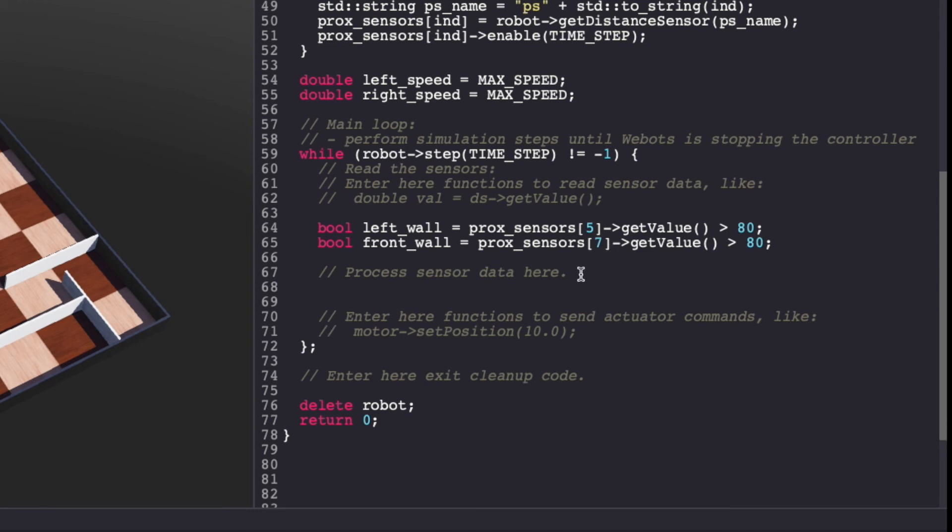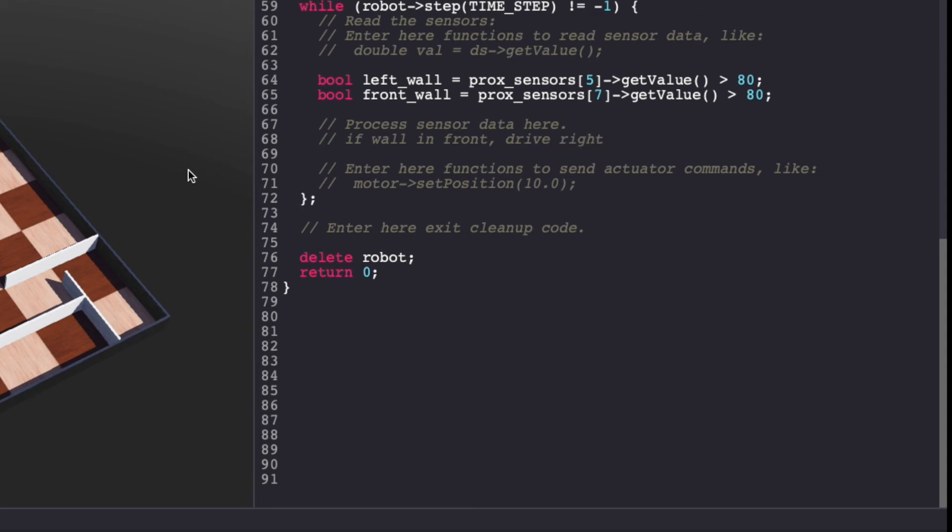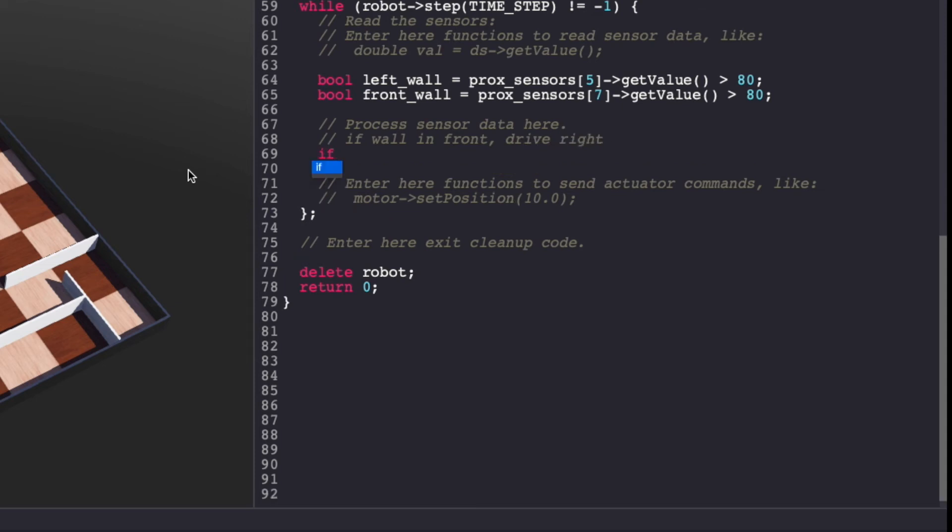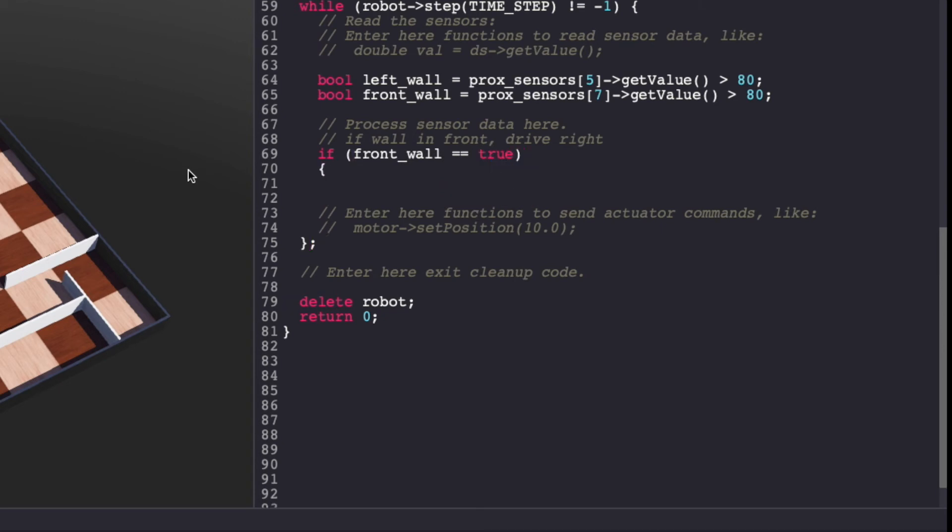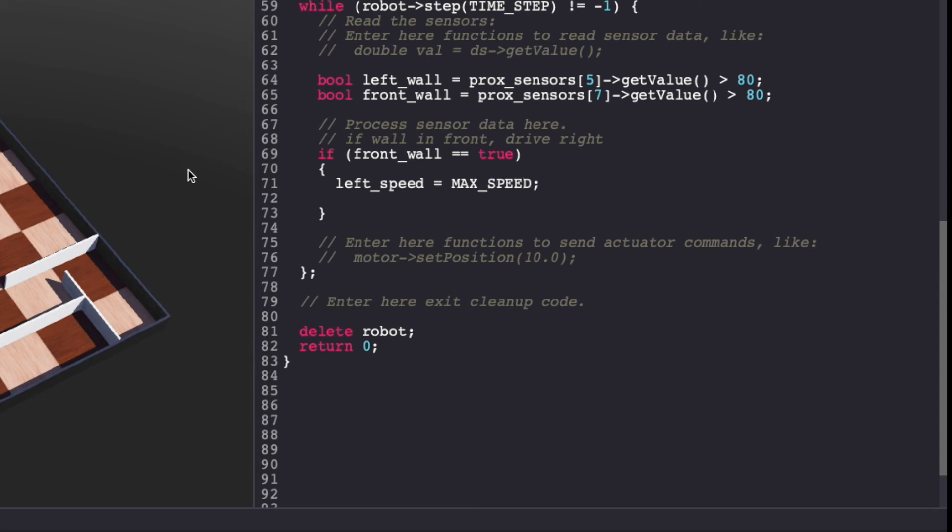If you observe the four cases carefully, you will see commonalities amongst two cases. If there is a wall in front of it, drive right. So, let's start with that. I have covered how to drive a differential drive robot in a previous video. I'll include the link in the description below and on the top right corner.